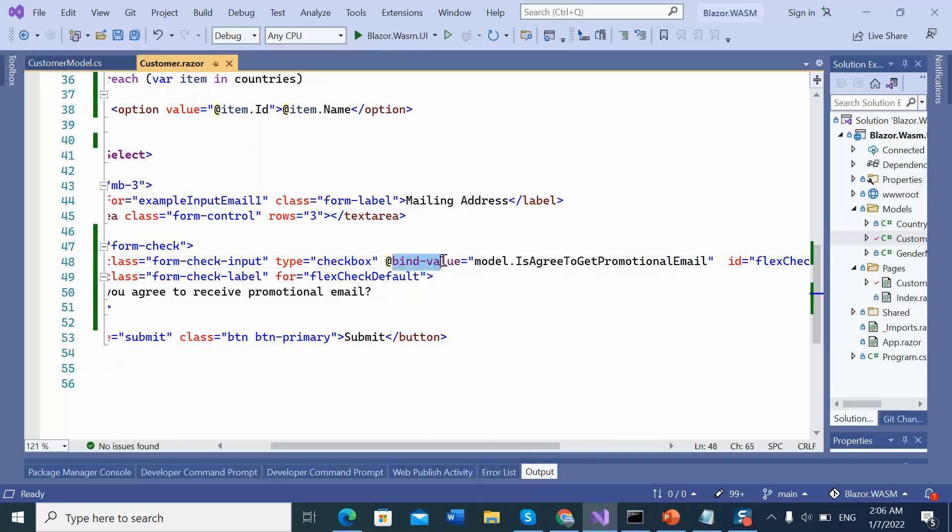This bind value directive give us the two-way data binding feature. Let's check.